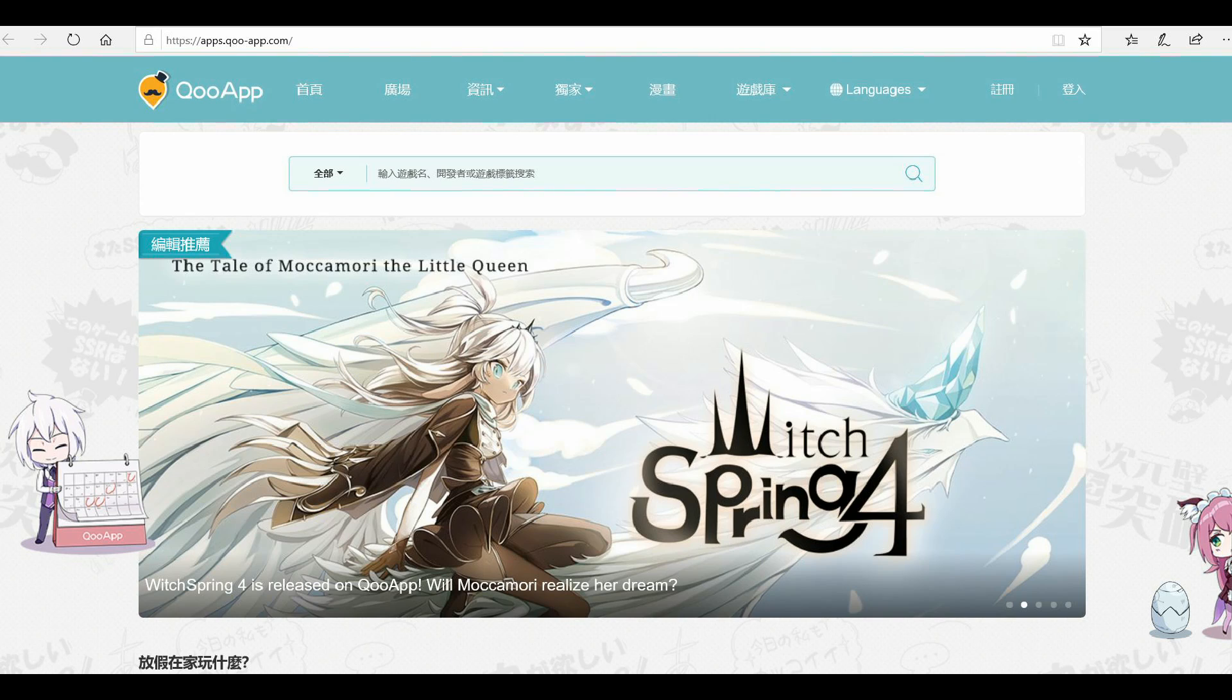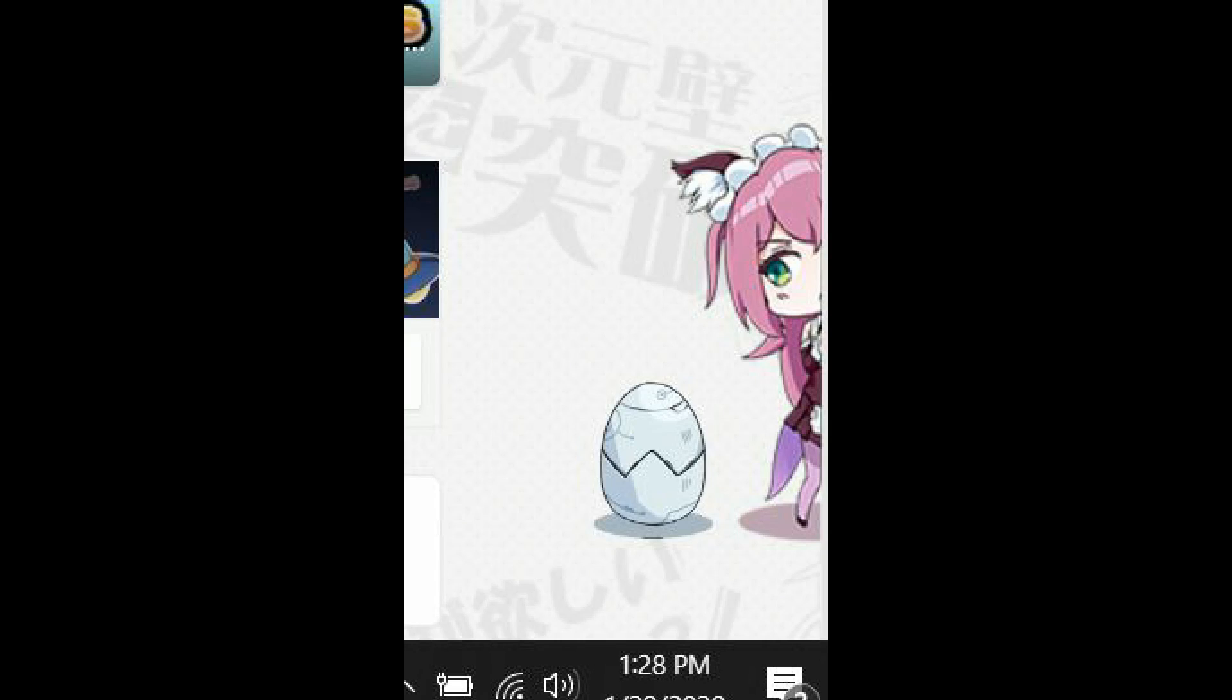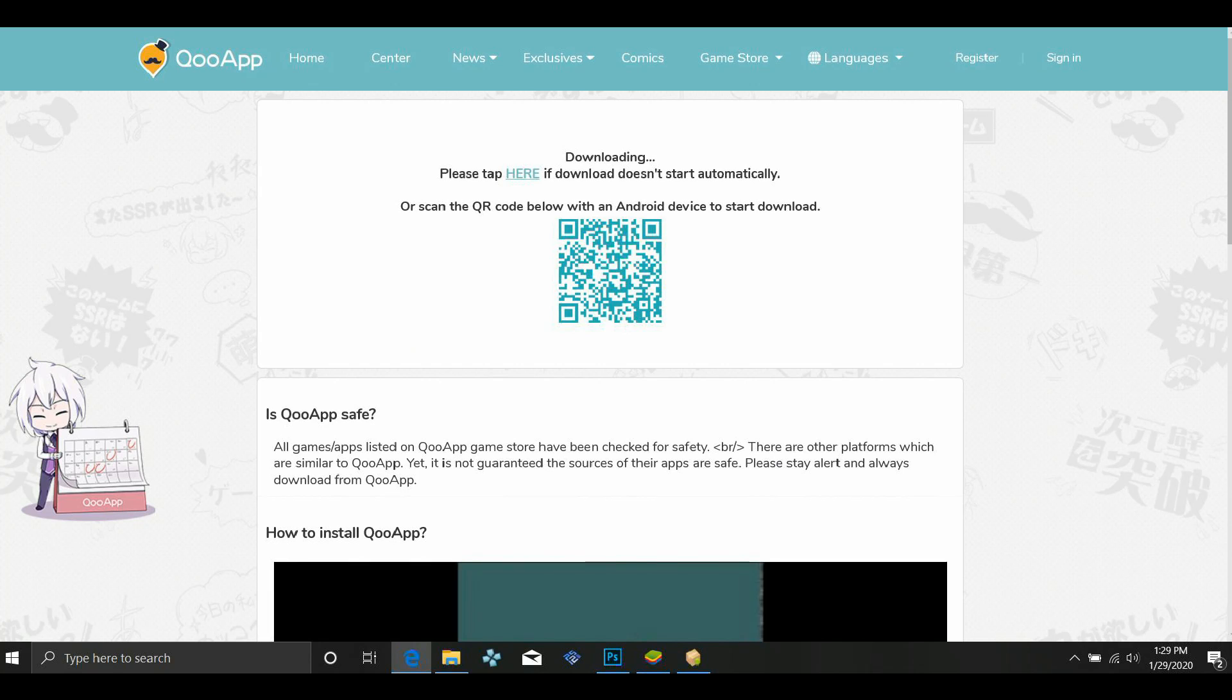You see the little girl with pink hair. Once you hover your mouse over the egg, it'll say download. So go ahead and click that and it'll bring you to this screen. Click there and just run the app and it'll be on your computer.